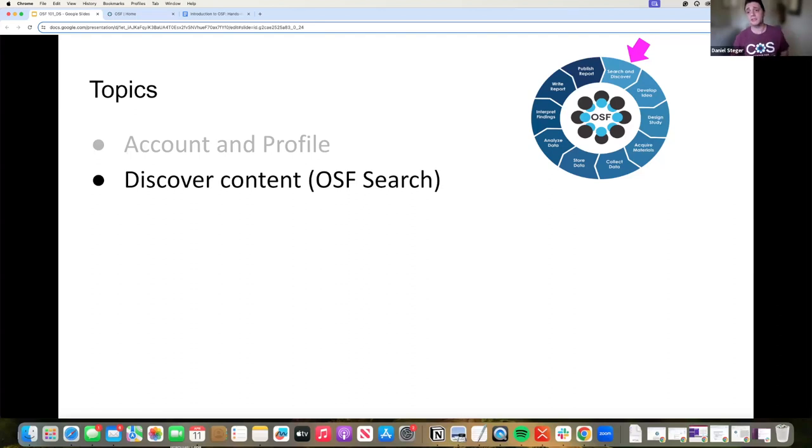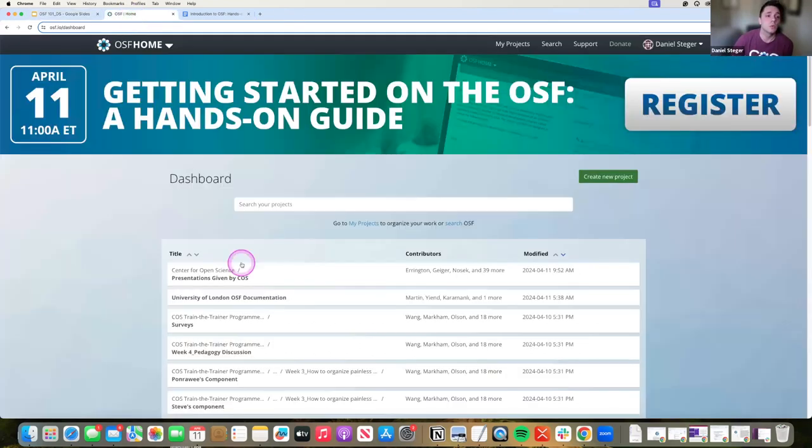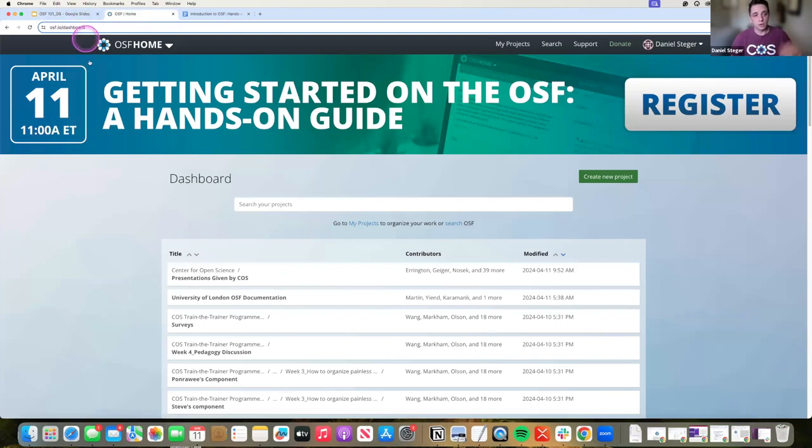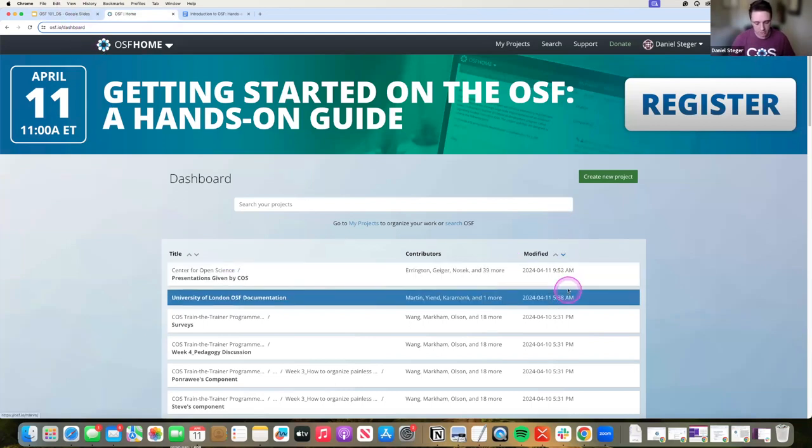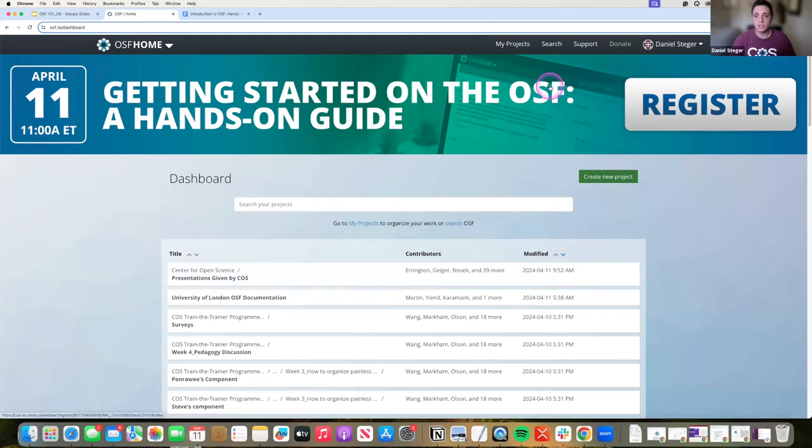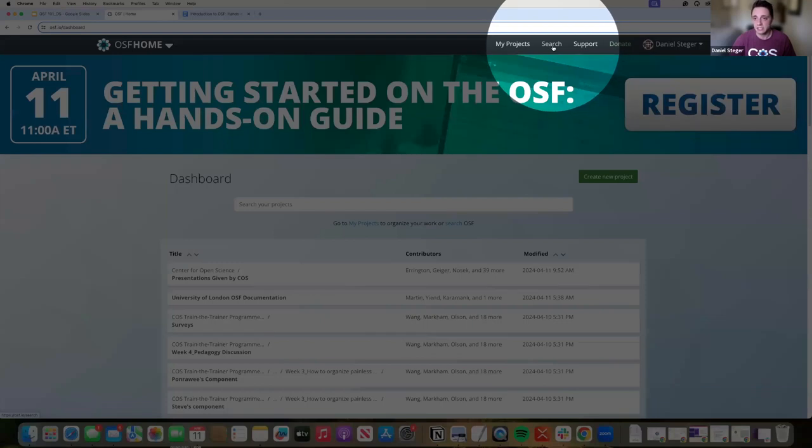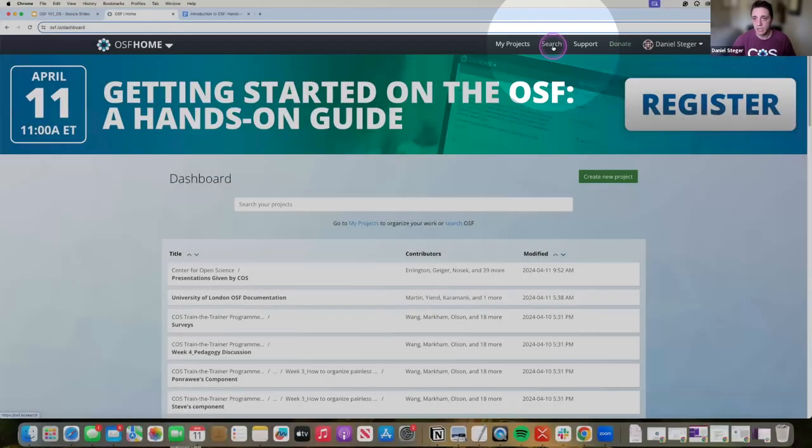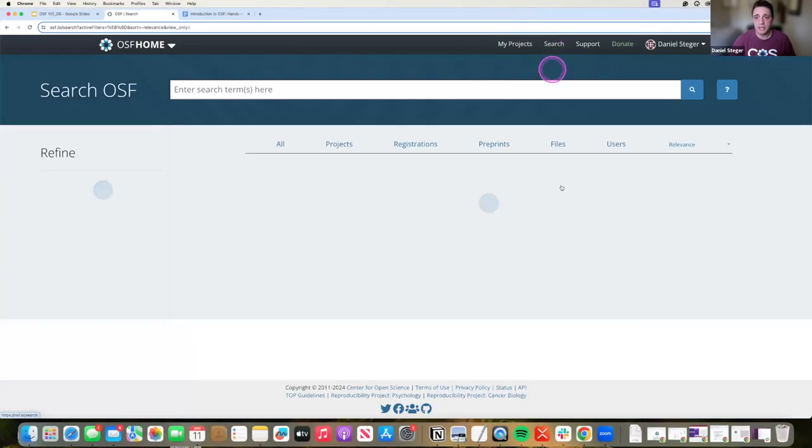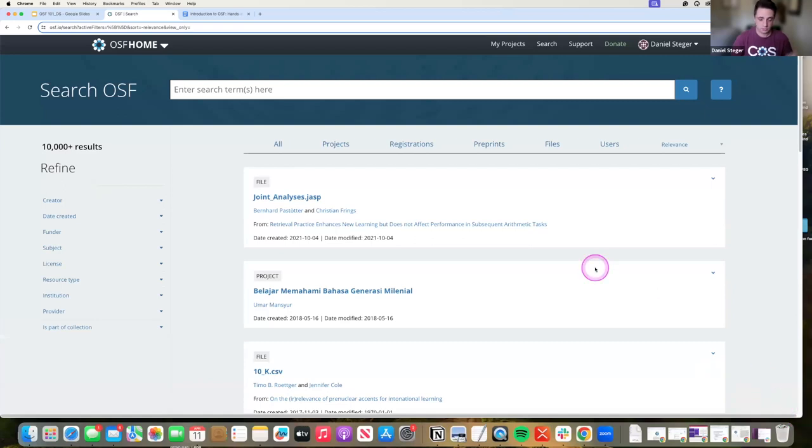But how do you find it? How do you discover it? This is a 'you are here' on the map of the OSF. What I'm going to do is go to osf.io. You really don't even have to be logged in for this, but it does help. I'm going to look at search at the top bar here, and if I click on that it's going to take me to my search tab.